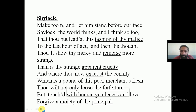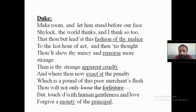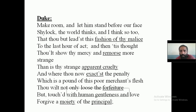Now Shylock has entered into the court. The Duke is once again trying to change the mind of Shylock. The Duke says: 'Make room' — it means make some space — 'and let him stand before our face.' Him refers to Shylock. So the Duke is saying: let Shylock stand in front of us.